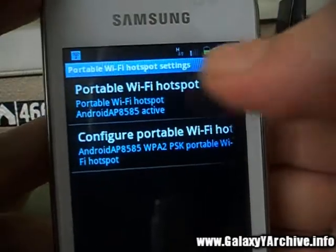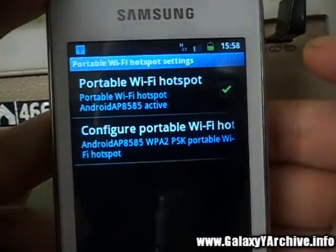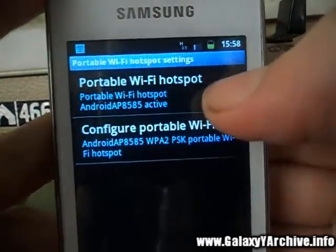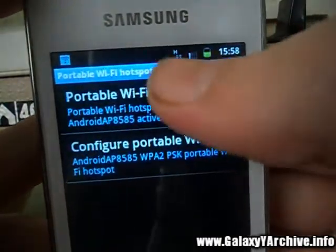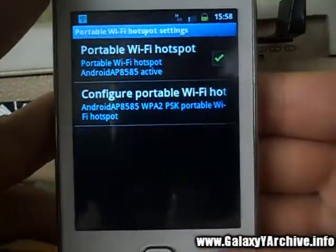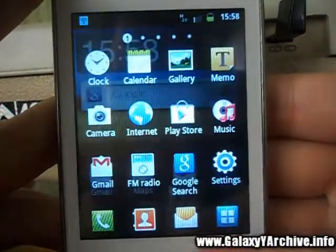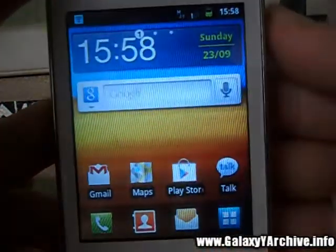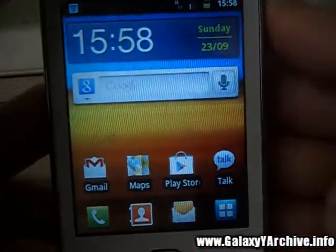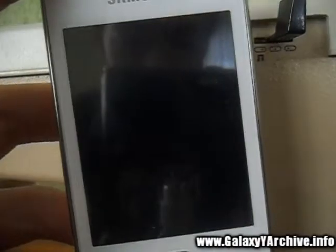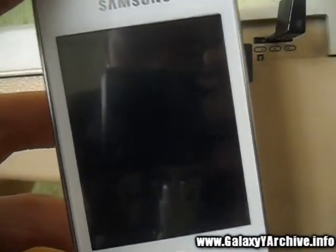Thanks to this, our laptop is going to use my packet data. What you do next is leave the phone — you can even lock it — and now set up the part on the laptop.